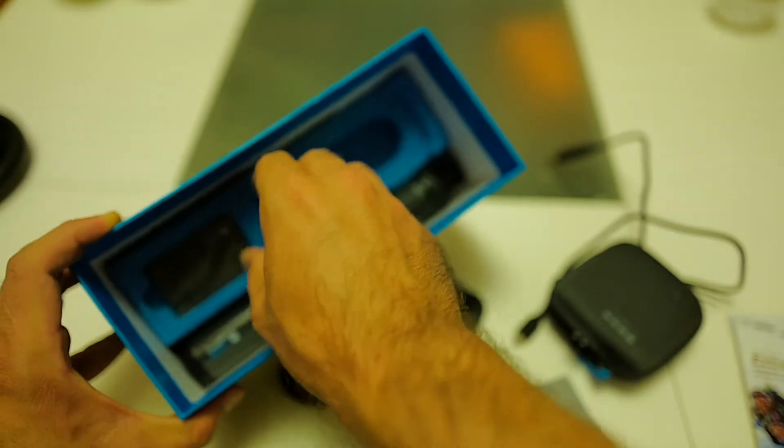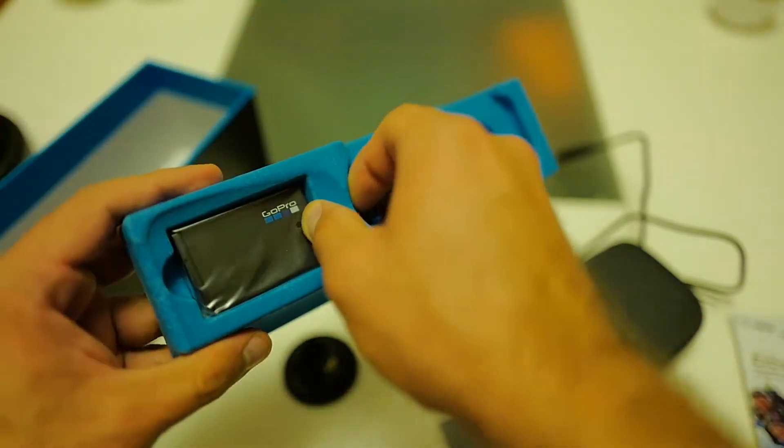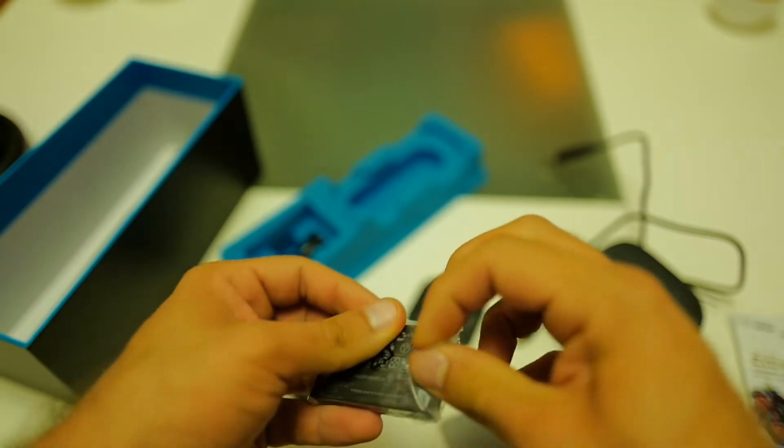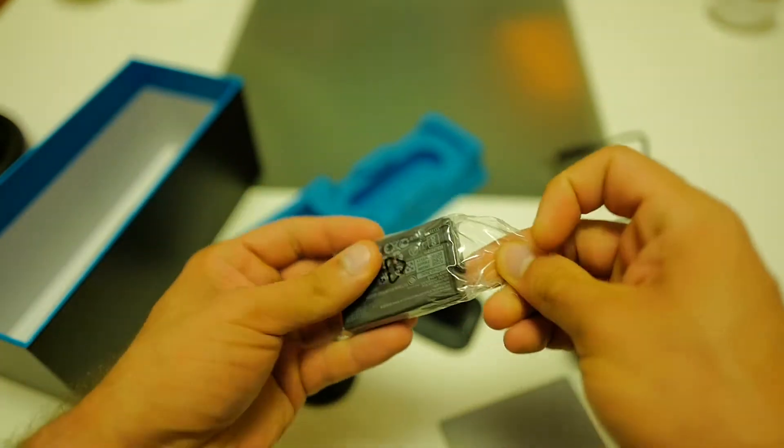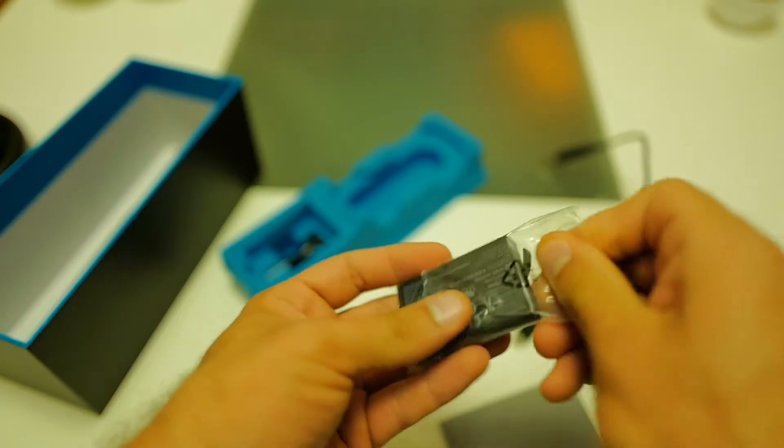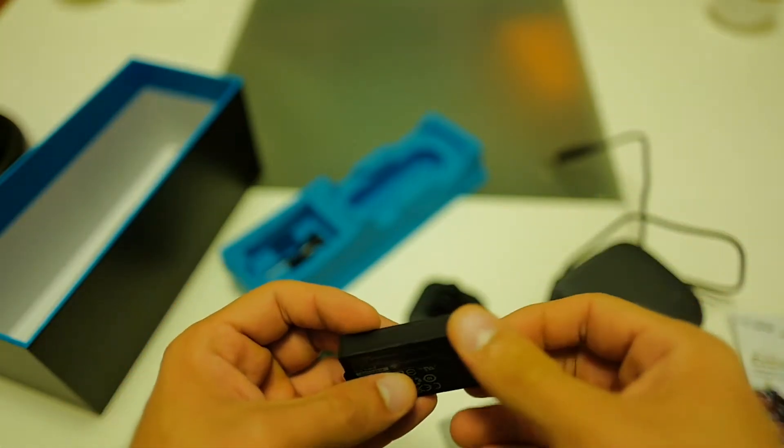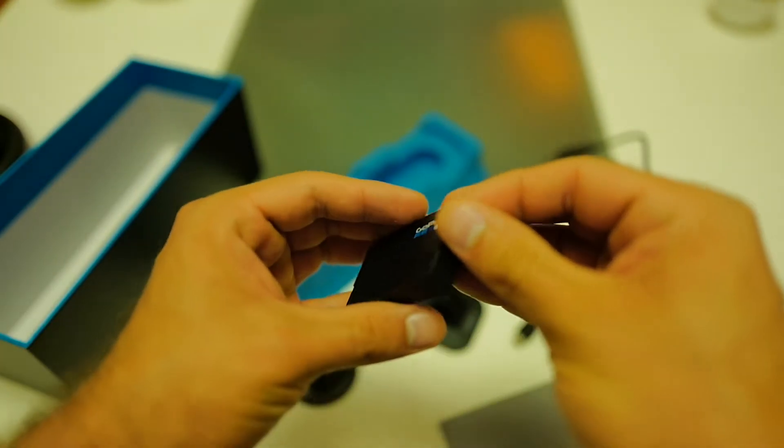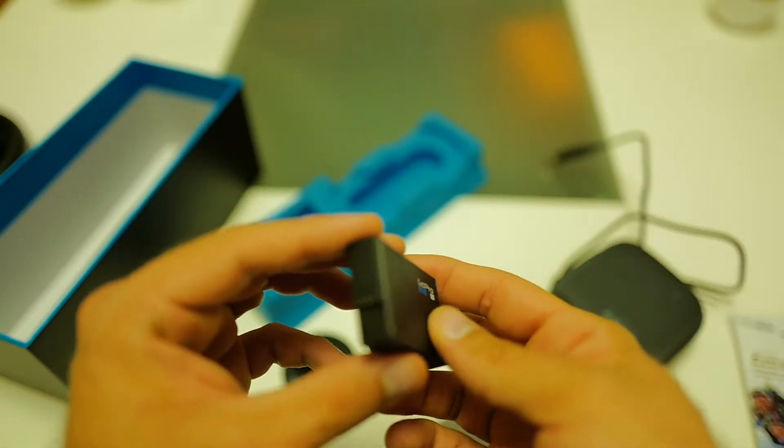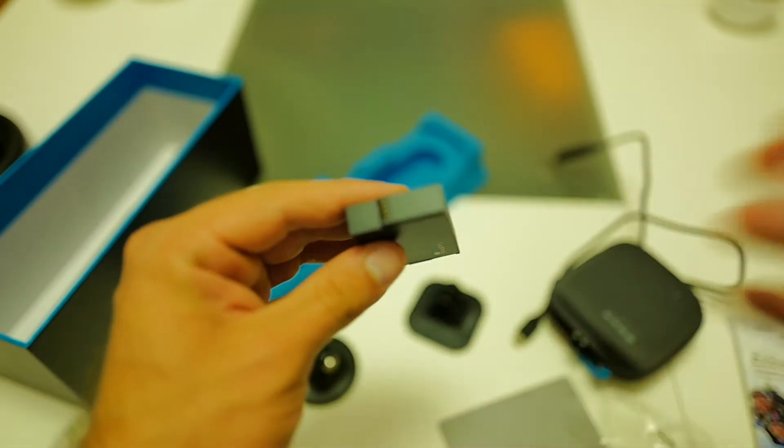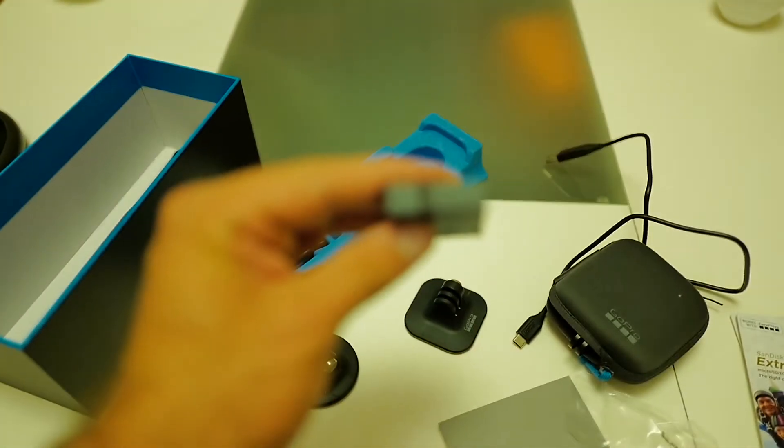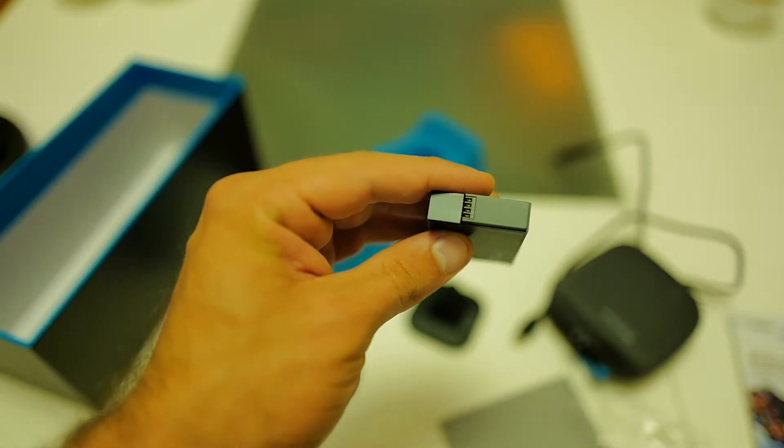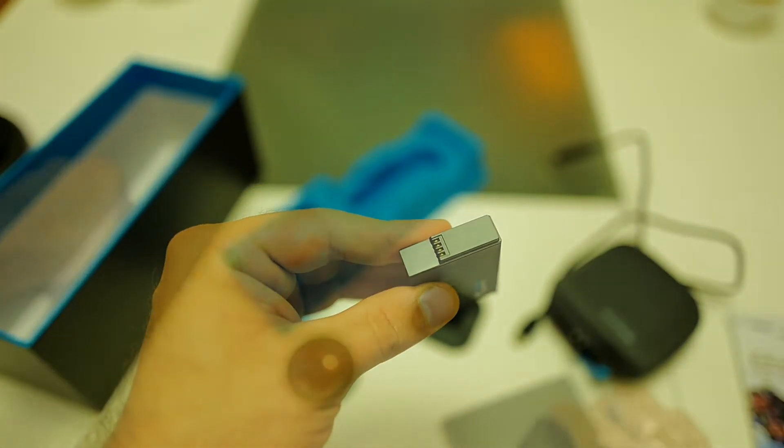Next in the box is the battery. Again, the battery has a nice flap for pulling it out. I'm going to later try, or maybe not, if it fits into the battery charger.